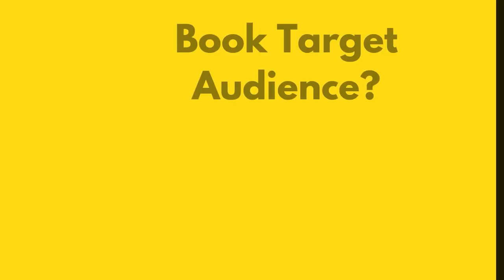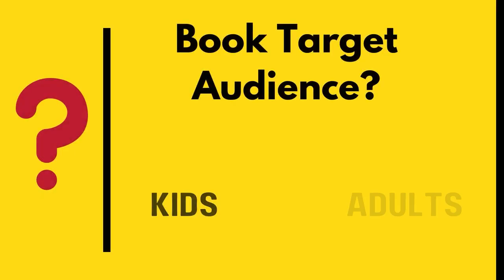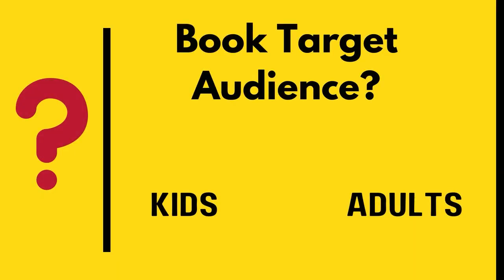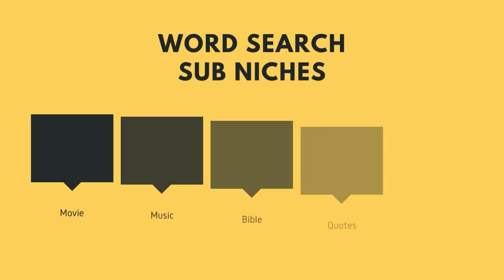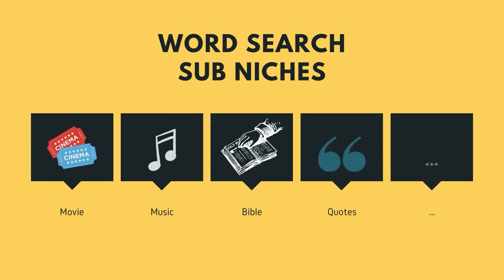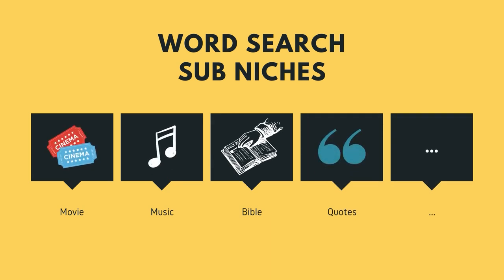So first you need to decide your book target audience. A good trick to increase the chance of success for your book is that you need to niche down your puzzle book. Instead of being a general puzzle book be focused on something. For example Bible word search, music word search.